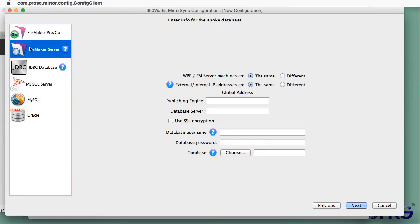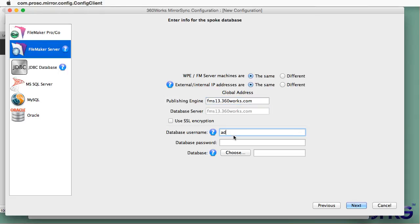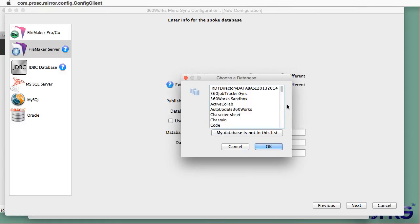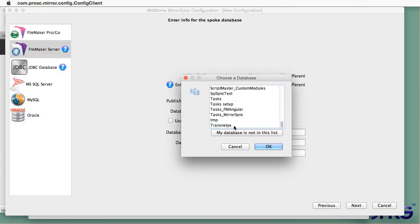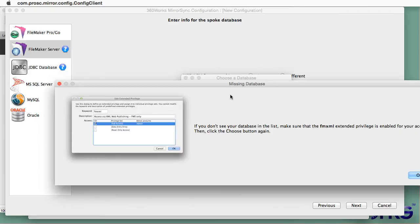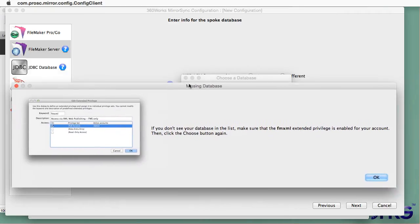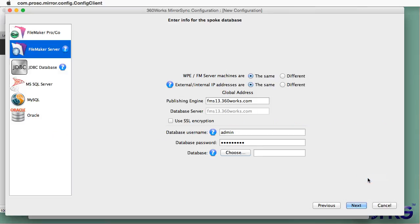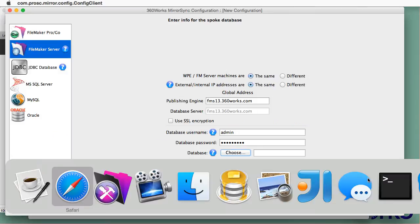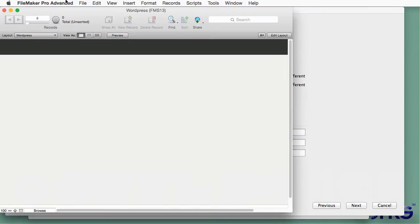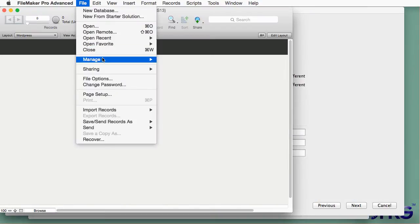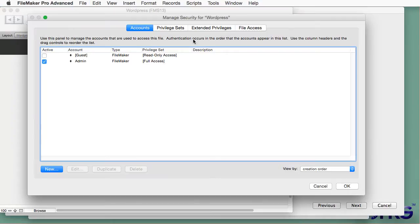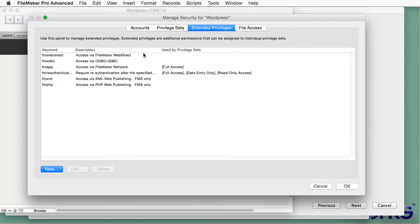The spoke database is the database that will be created or inserted from the hub database at the initial sync. So in this case that's going to be FileMaker Server. I've created a WordPress database on FileMaker Server and here I'm getting a list of all the databases. As you'll see I don't have it in my list and the reason is because I need to enable the FMXML extended privilege set. So I'm going to switch quickly to FileMaker and enable that privilege set and that should cause it to show up in my list of enabled databases.